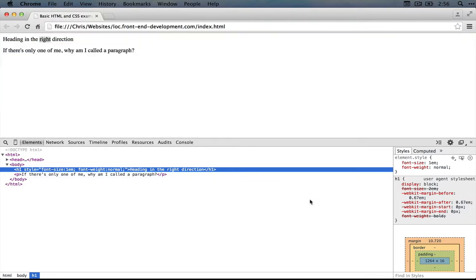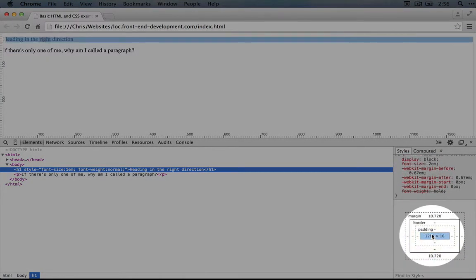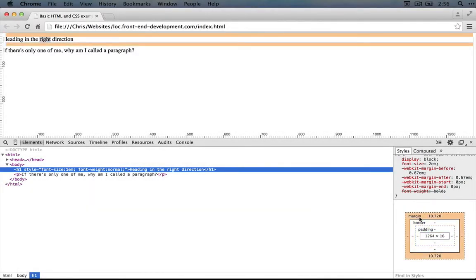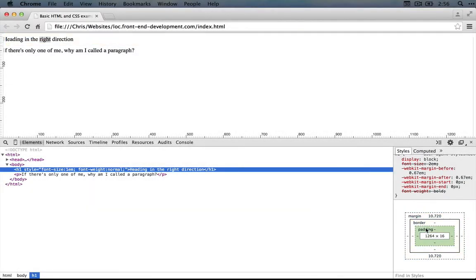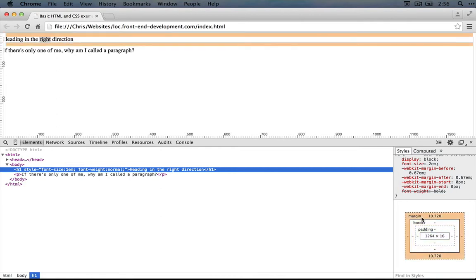Over here on the right hand side, you can see that we have this box. As we hover over different layers of this box, we see the different colors highlighted. So here's our blue that we were just looking at. And if we go all the way out to the outside margin, you can see the orange.